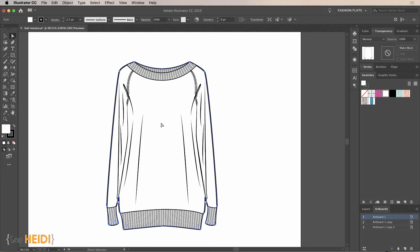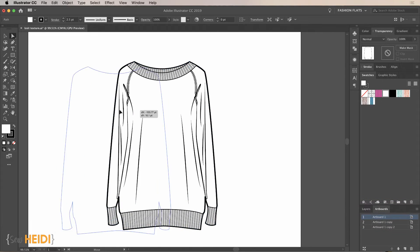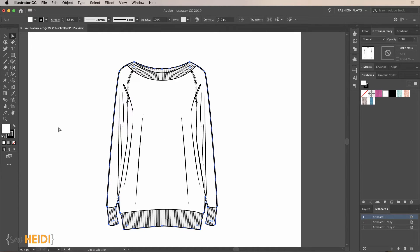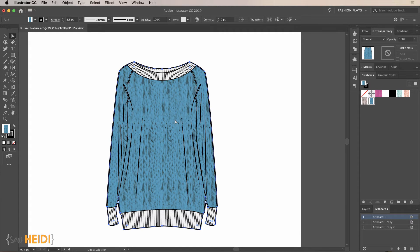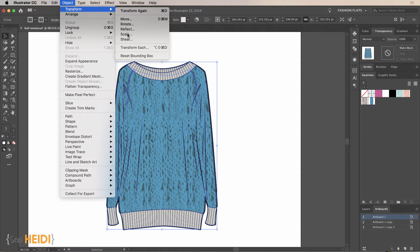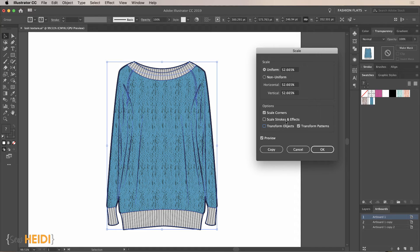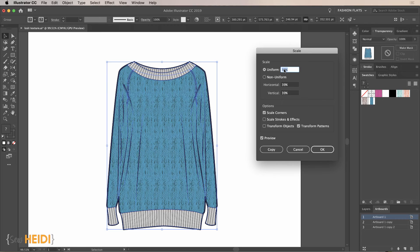This sweater is from the TemplatesForFashion.com marketplace. The designer has set it up so there's one object for the entire fill of the sweater, making it very easy to select the fill and apply the knit texture swatch. The texture looks quite large, so go to Object > Transform > Scale. Pay attention to the options — you do not want to Transform Objects or scale Strokes and Effects, as that would adjust stroke thickness. Only check Transform Patterns, and with Preview on, scale it to something that looks reasonable.